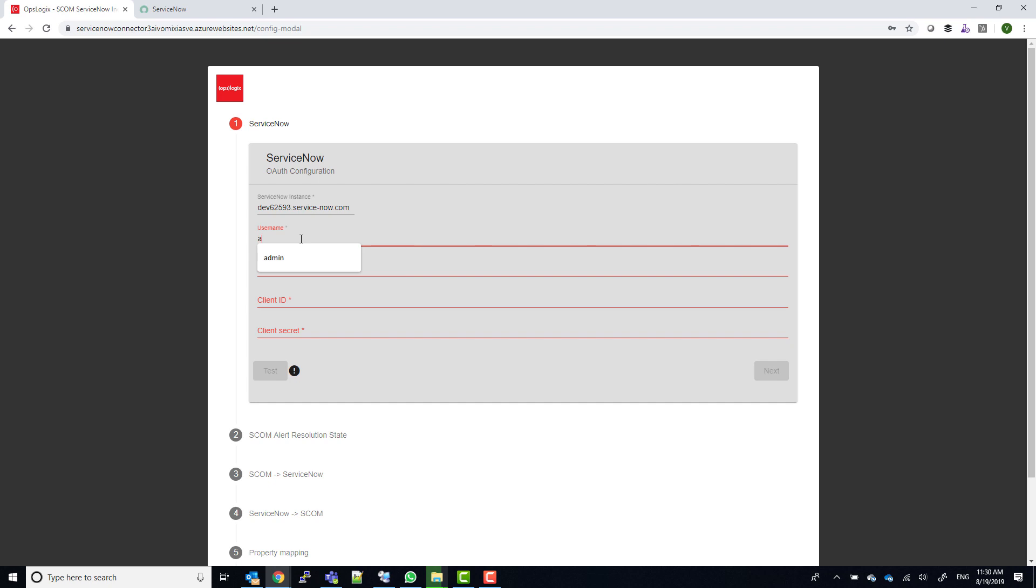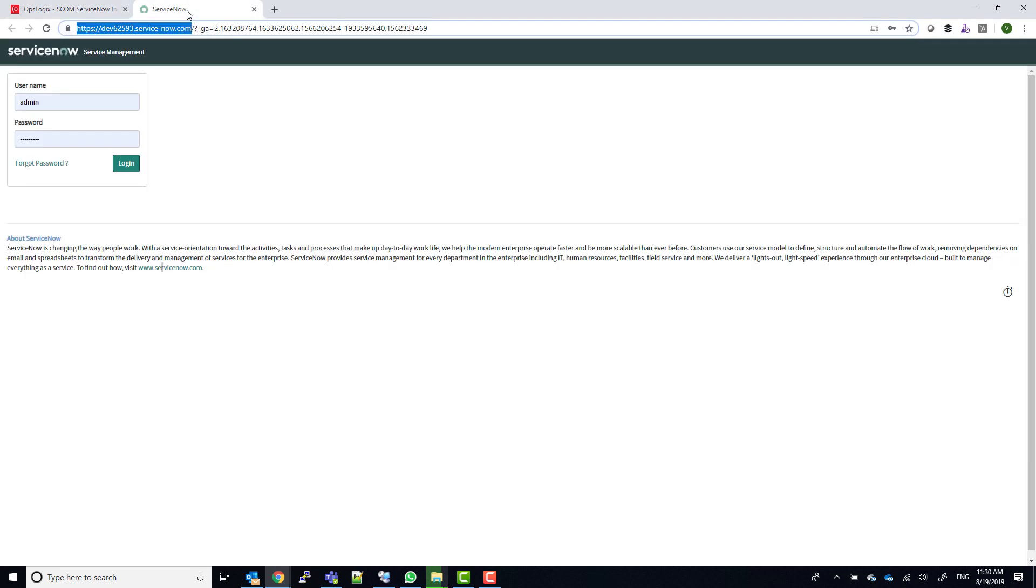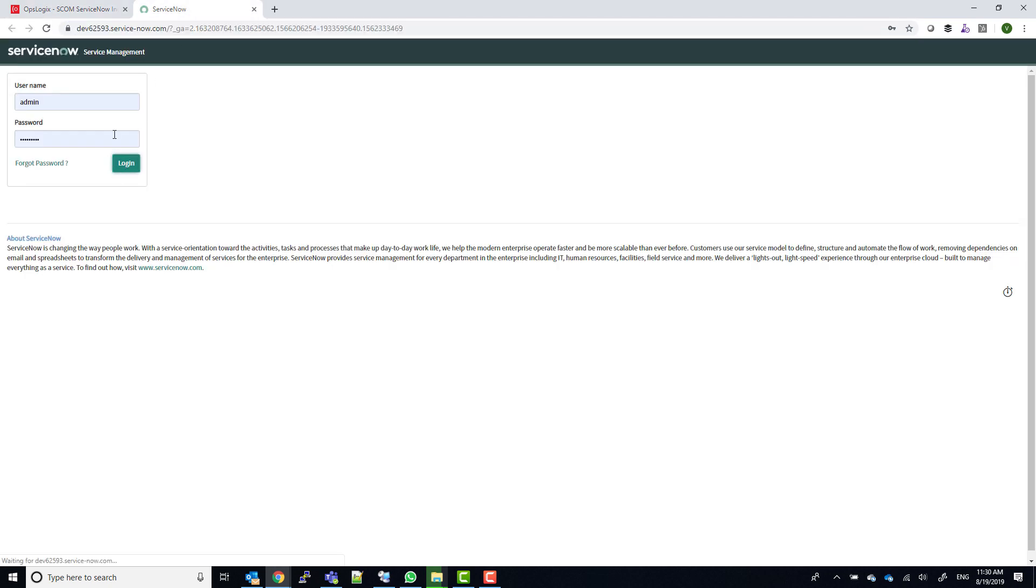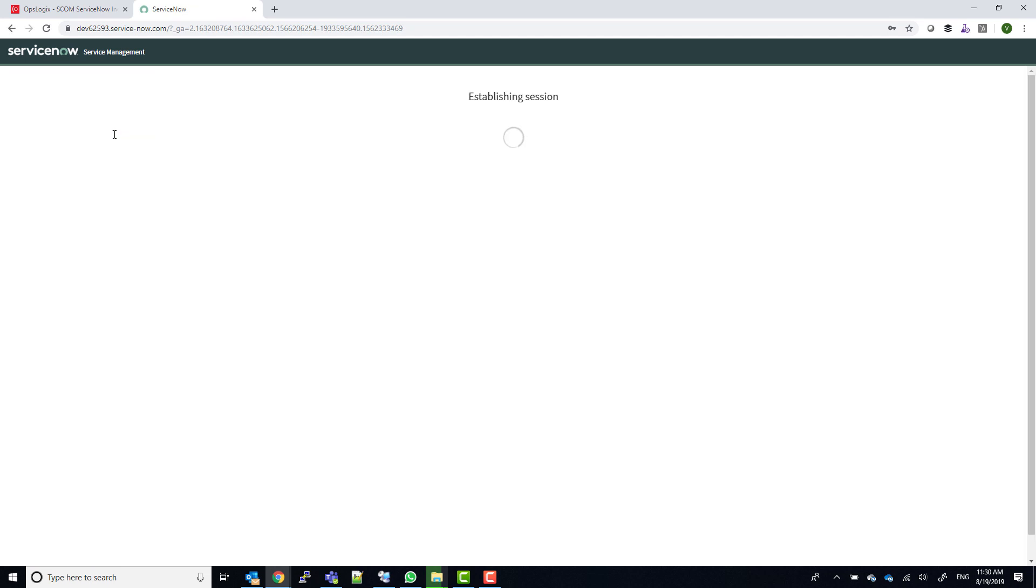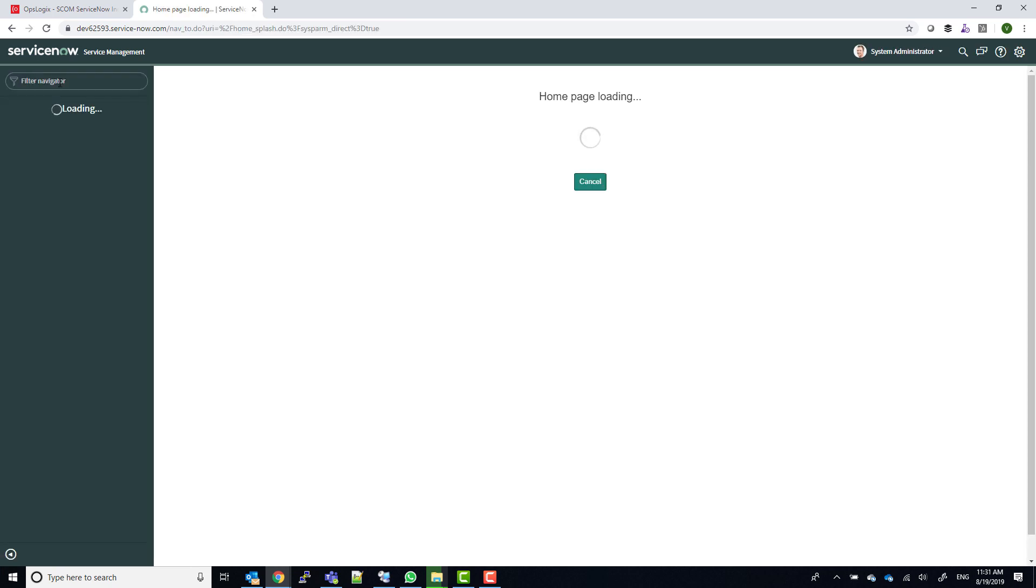We will enter the ServiceNow username and password into the wizard, and then we will still need to enter a client ID and a client secret. We can generate a client ID and secret in the application registry section of ServiceNow. So we will log into ServiceNow and browse to the application registry section.